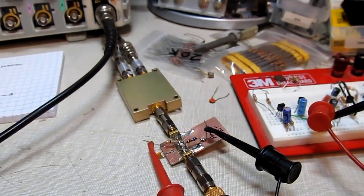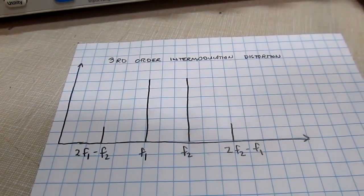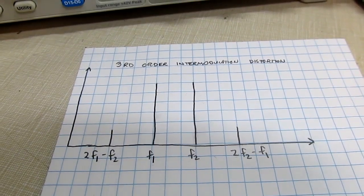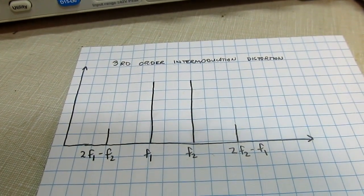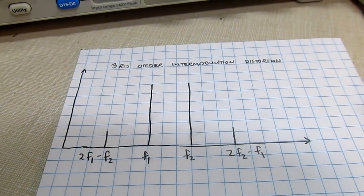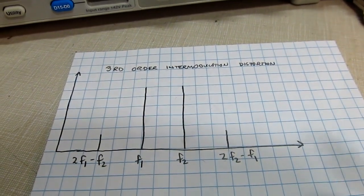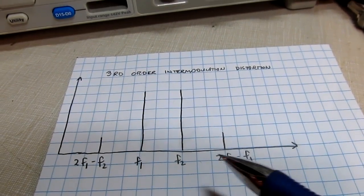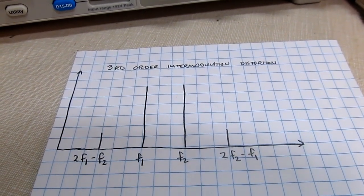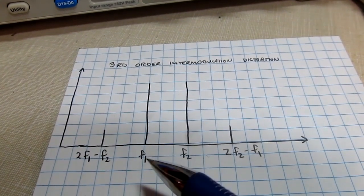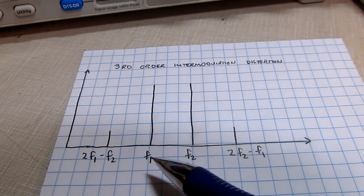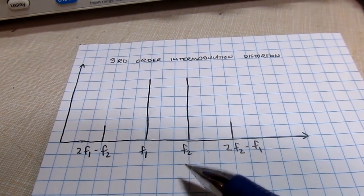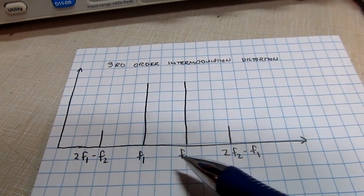One of the more important distortion characteristics is the third-order intermodulation distortion. The reason for that is that the distortion components land close to the frequencies of interest. What I mean by that is, let's say we have two signals applying into a system, call it f1 and f2. The third-order products will lie at frequencies that are 2f2 minus f1, so they're going to be very close in here.